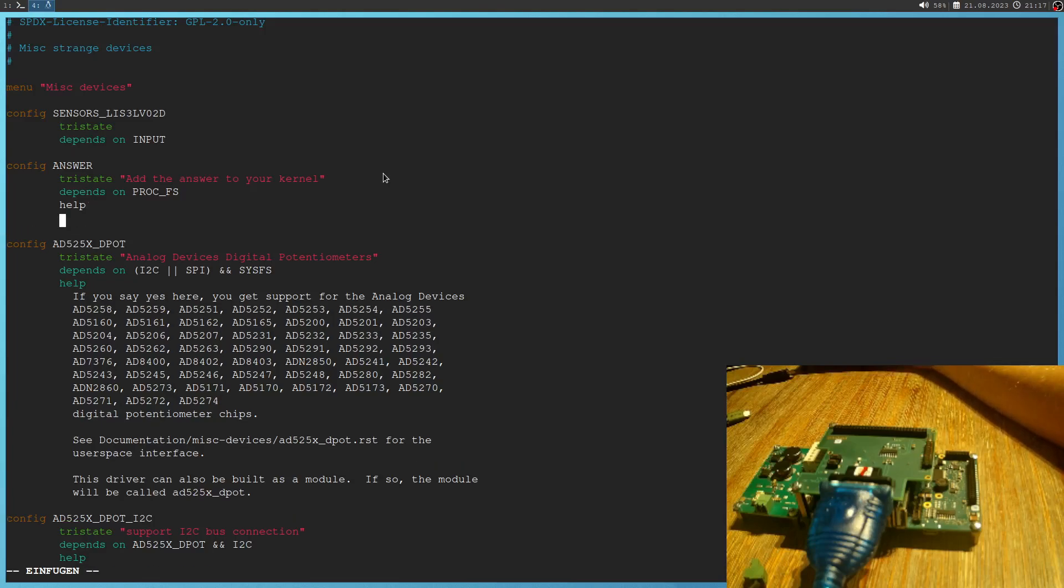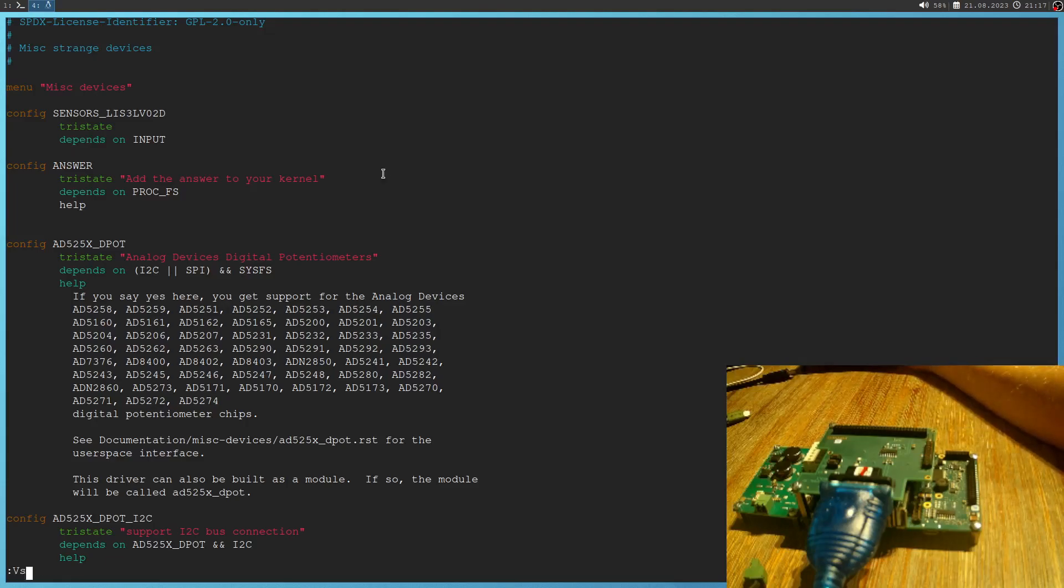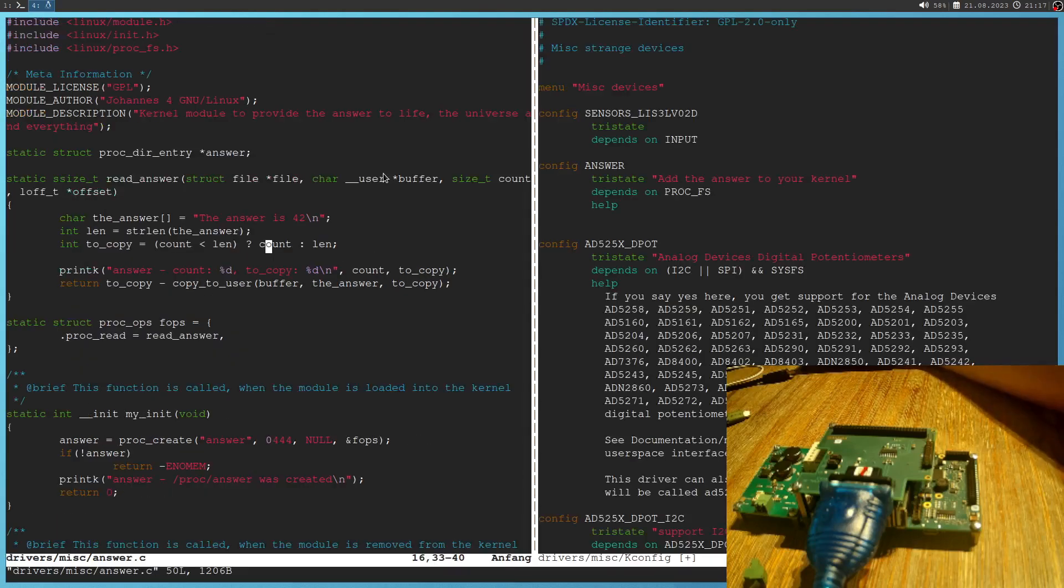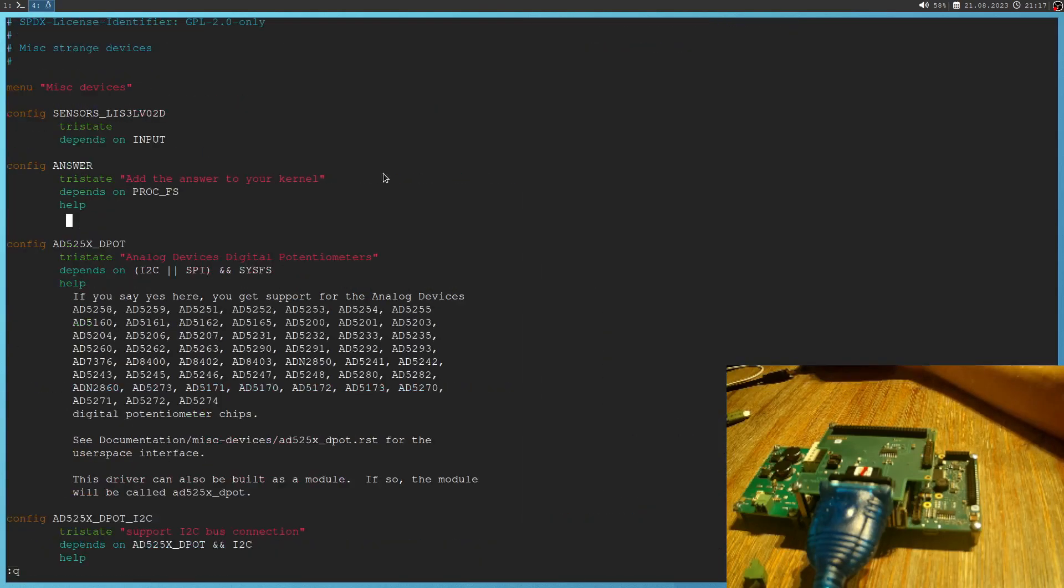And one important thing for a help text, we need to indent it with two spaces. And as a help text, let me get the description back. So answer. So let me copy the description in here and paste it in here.